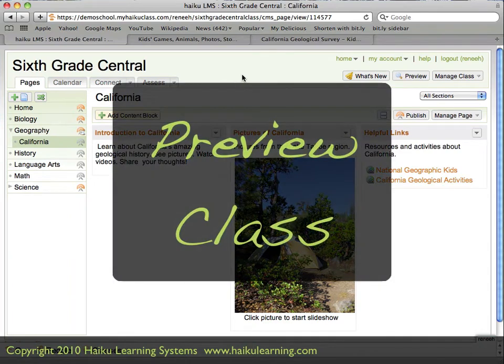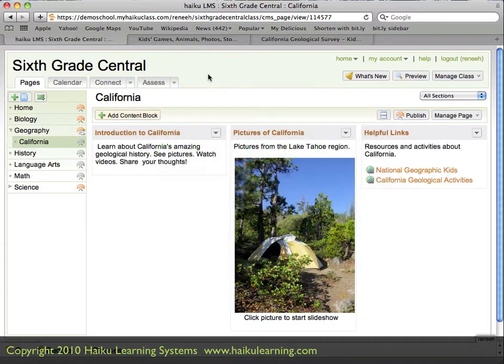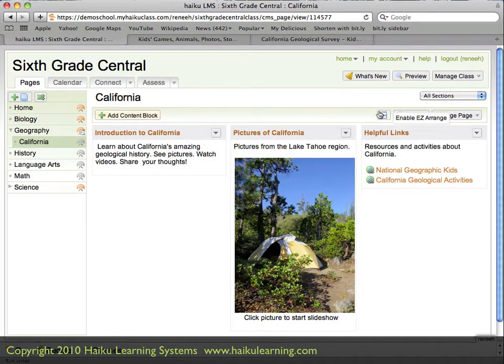I'm logged in as a teacher to my Haiku class, 6th grade central, and I've been working on setting up a new page on the state of California. I'd really like to see how this page will appear to my students.